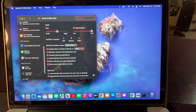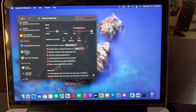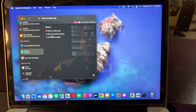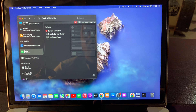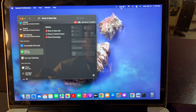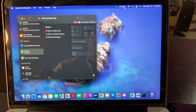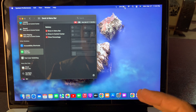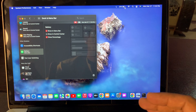Now you can see here is the battery menu bar option. Open the battery menu bar option and here you can see it's showing the battery percentage option. Click on battery percentage and right now it's showing the battery percentage on the menu bar and in the battery icon. If you have any problem, let me know in the comments.